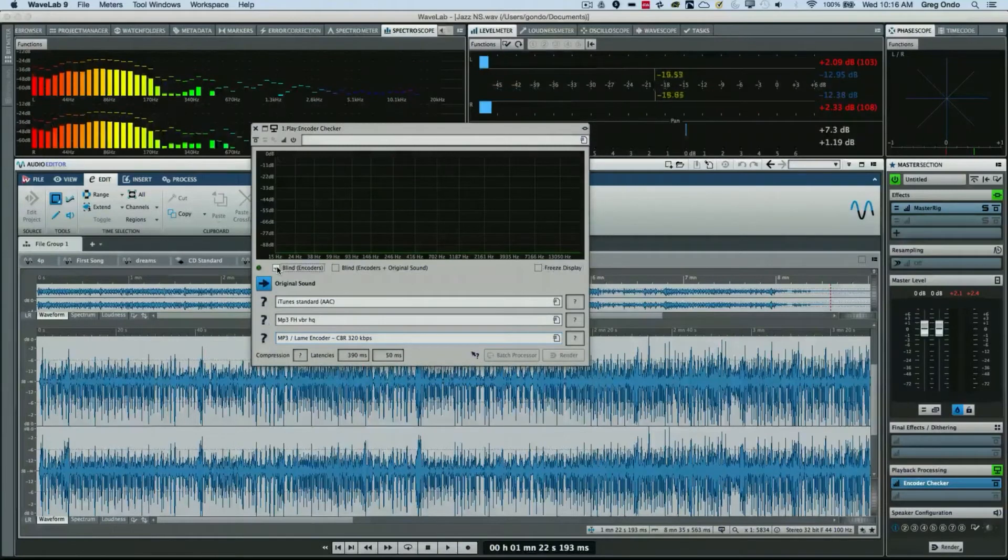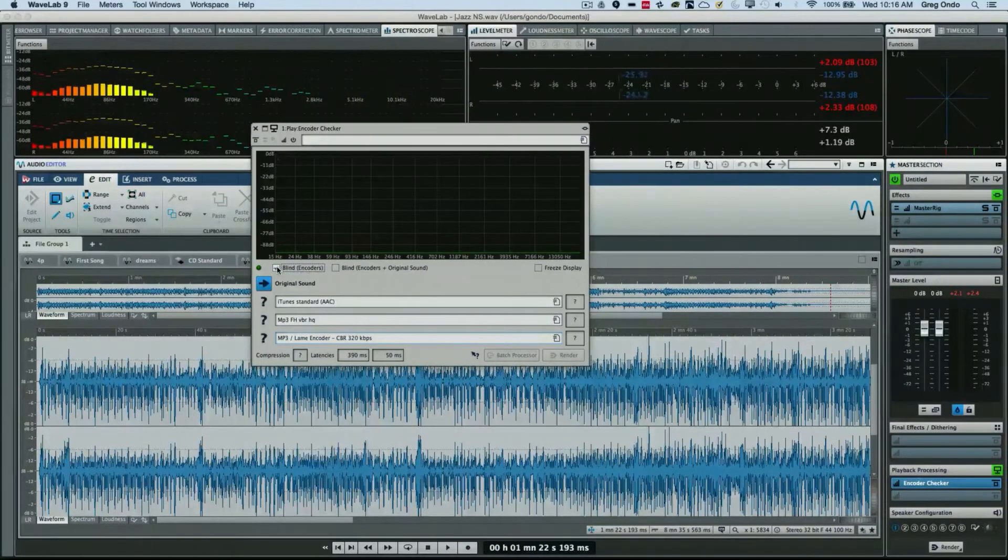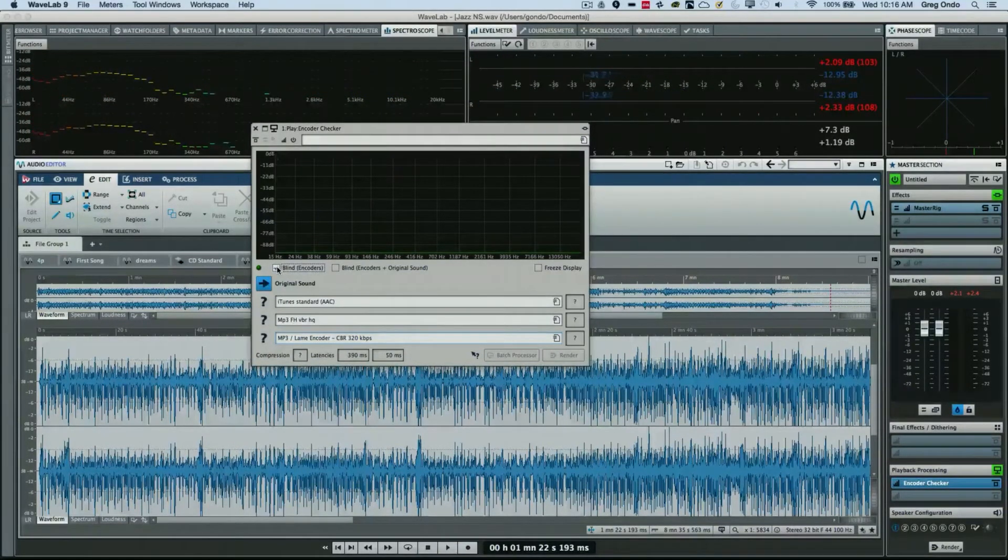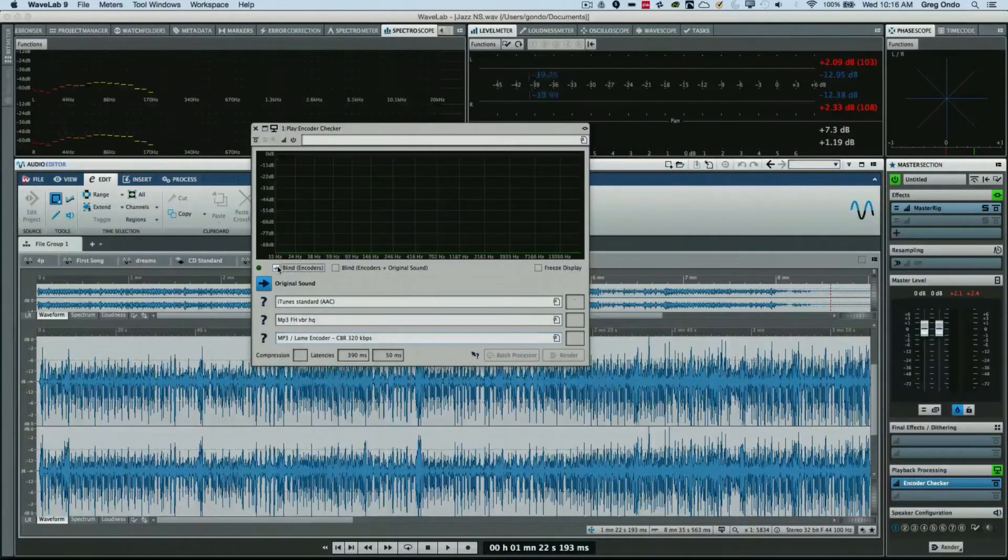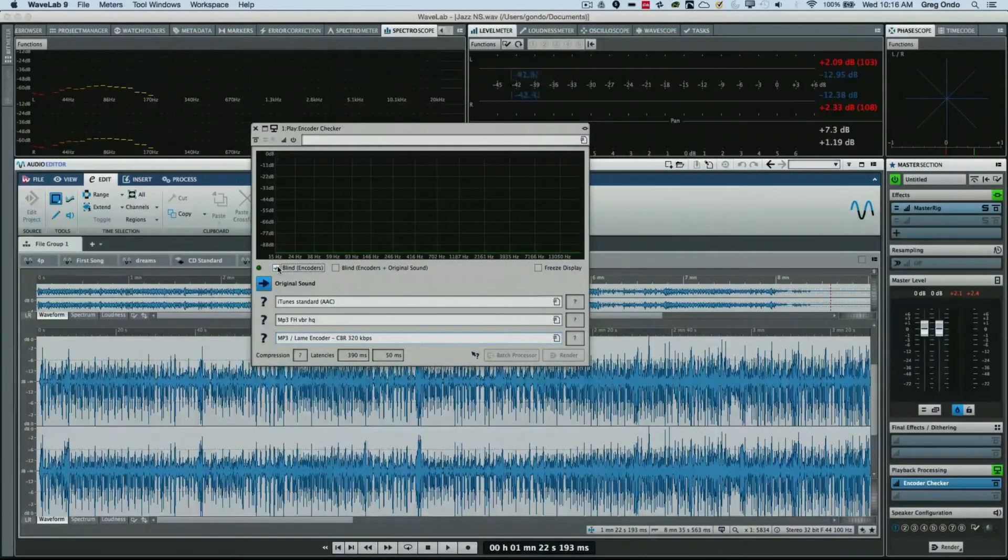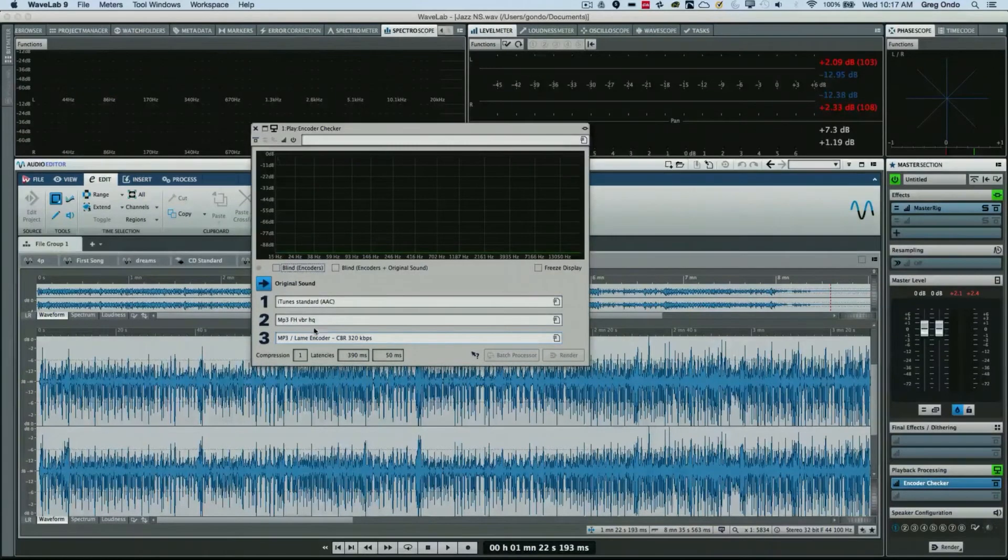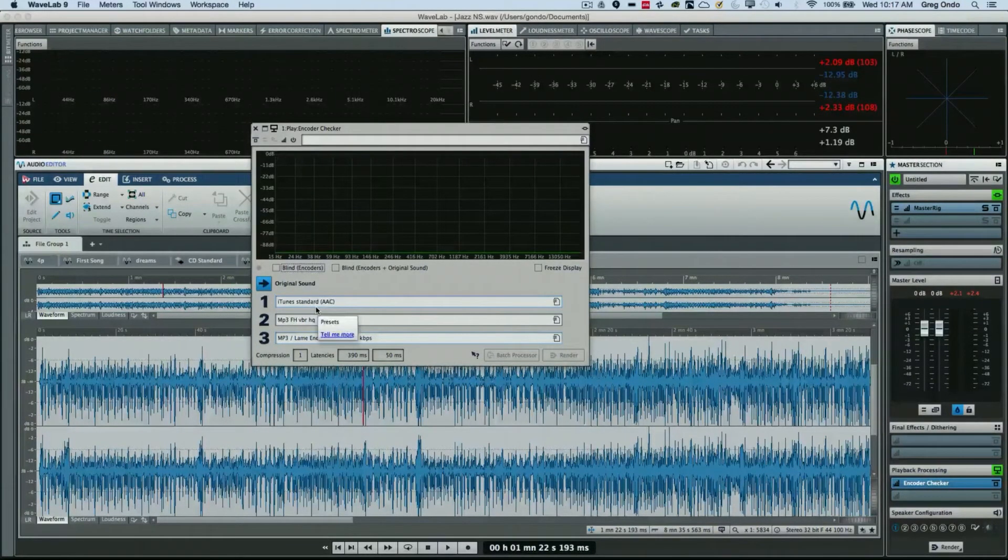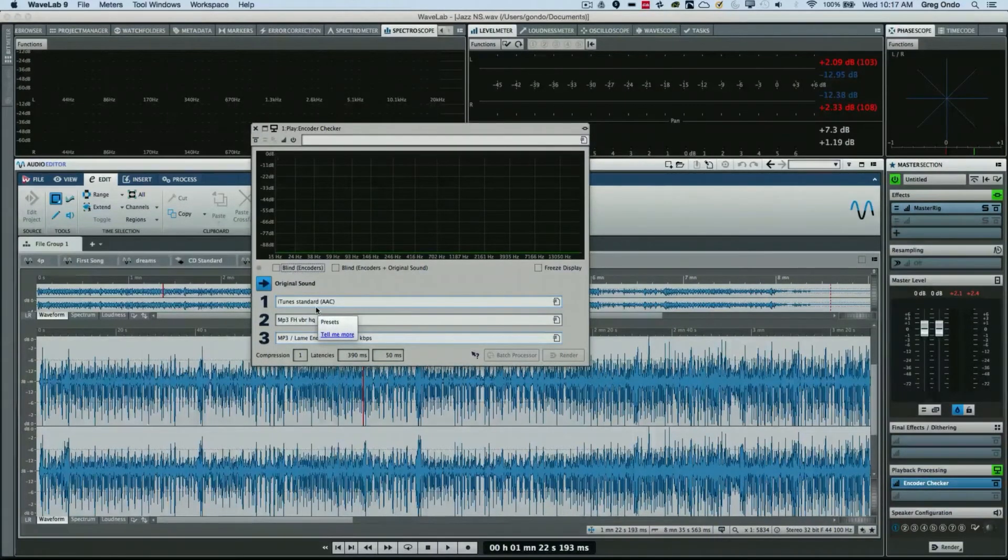One other thing that's handy is there's also a blind comparison mode, so you could actually switch back and forth without a visual representation, and then you could determine which encoder sounds better without being predisposed for the encoding type or bit depth. And you could actually do it just by listening to it sonically.